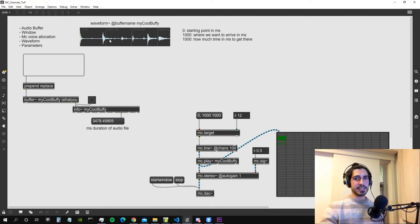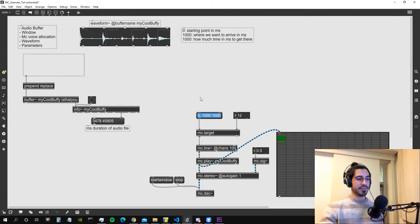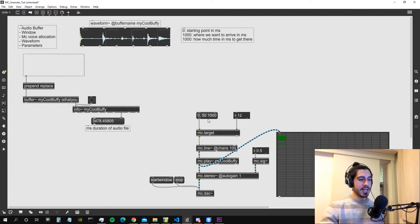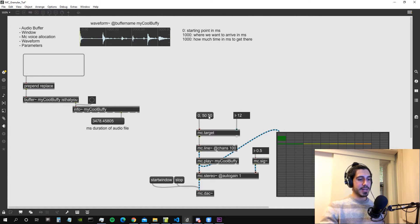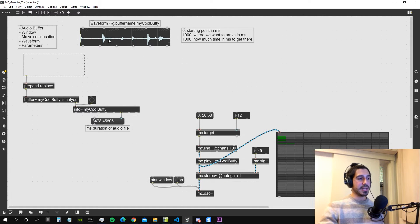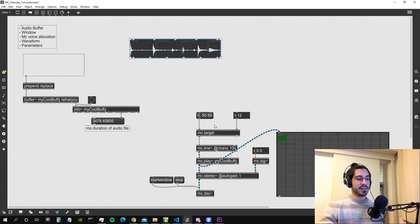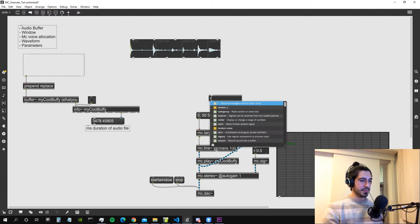To create grains for granular synthesis, we need to read a much smaller portion of the sound file — for example, only 50 milliseconds. We can read those 50 milliseconds at normal speed from the beginning, but we could also choose to read from a random position inside the buffer. To do that, we have to generate for every instance of the mc.line object a different envelope — a different ramp.